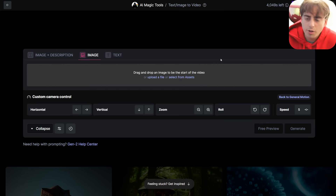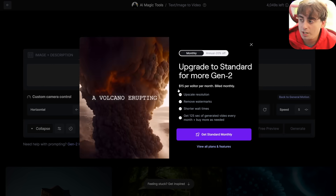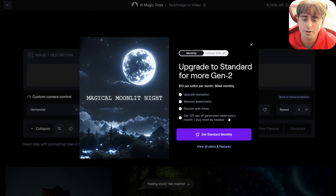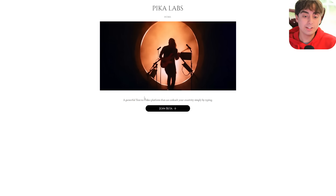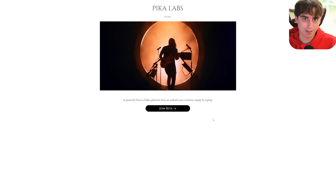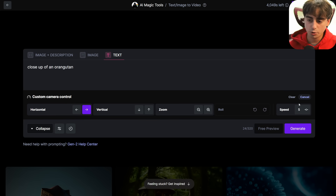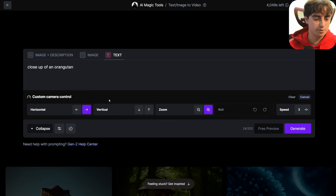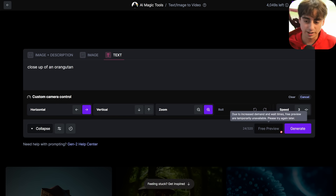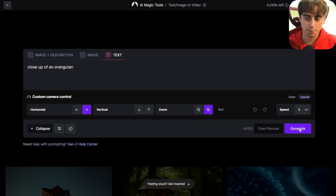Let's take a closer look for ourselves. Here we are with Gen 2. One thing I want to mention is that it's expensive — $15 a month and you only get 125 seconds of generated video every month for that price, which is not much. Pika Labs, on the other hand, is still in beta so everything is pretty much free and you can use it on their Discord — but once they professionalize everything, it's not going to be free anymore and it's likely to be quite expensive. Let's try a close-up of an orangutan.